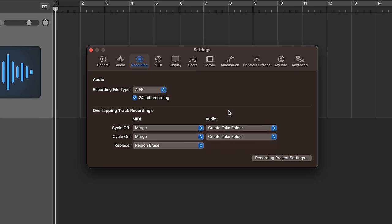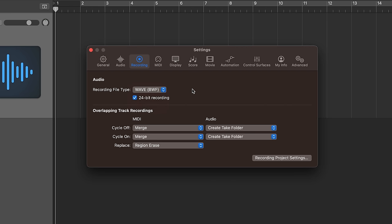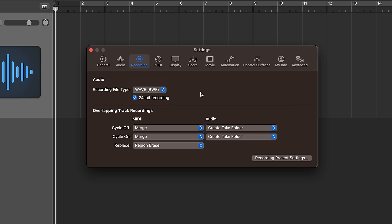Now while we're in this window there's a couple other options we can choose here. Under audio recording file type you can set your recording file types. You can set this as an AIFF, a WAV file, or a CAF file. Typically AIFF and WAV are the most common for recording audio. I like to set this to WAV but there's really no difference between an AIFF file and a WAV file. The quality is exactly the same.